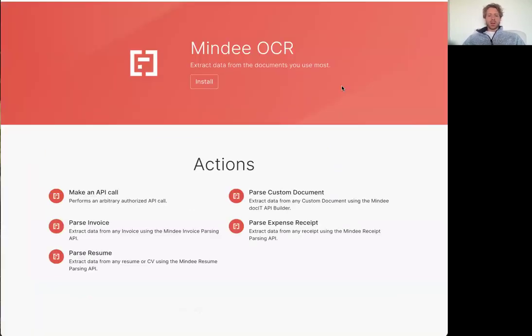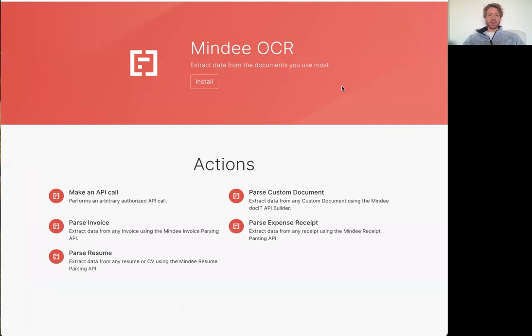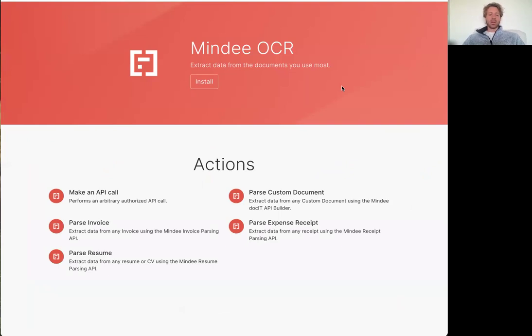I'm going to show you today how to connect it with Make.com so that you can start bulk automating all the different documents and the data inside that you need to extract. So we've built this integration that'll allow you to plug and play inside your automations.